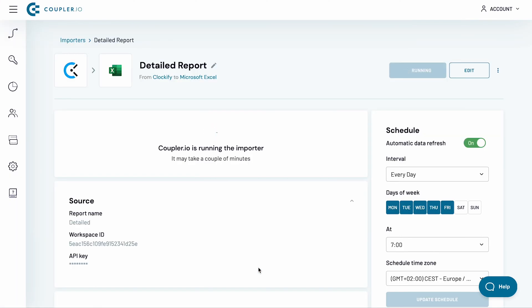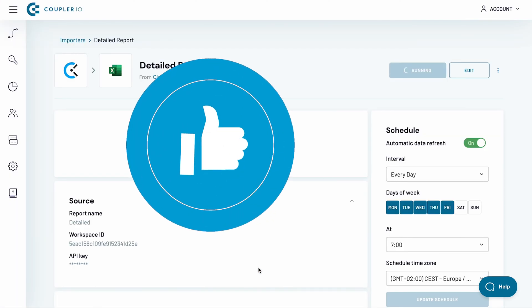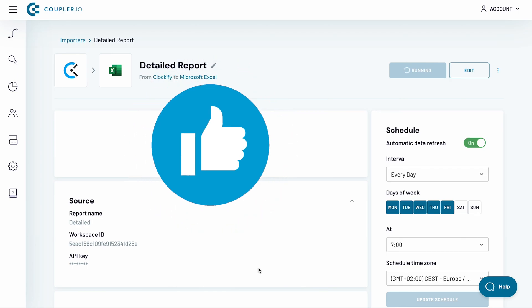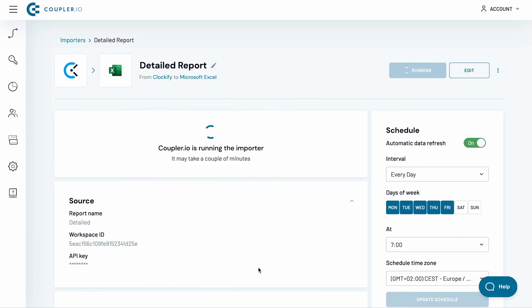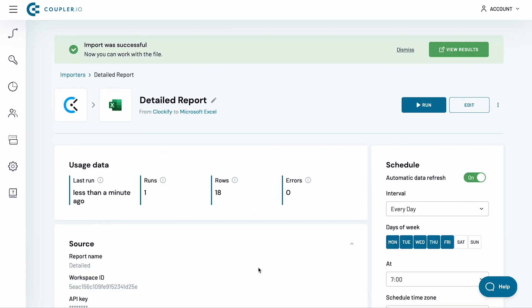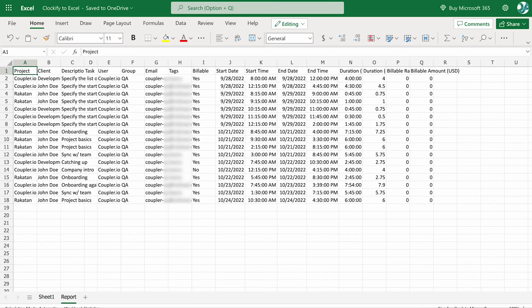While we're waiting for the importer to finish, please like this video and share it with others if you found it useful. My import has now finished, so I can click the View Results button. And here is my Clockify export to Excel.